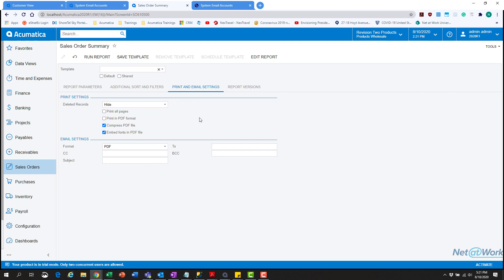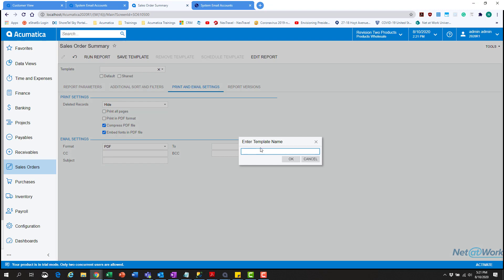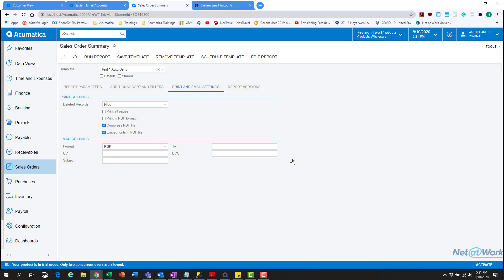Once these are all filled out, we're going to hit save template up here. It's going to prompt us—we'll do, in this case, 'test one auto send.' Hit OK. Now we have it show up here. If you want to share this template with other people so they can use this, if you have specific settings you want people to run, this is where you'll save them.